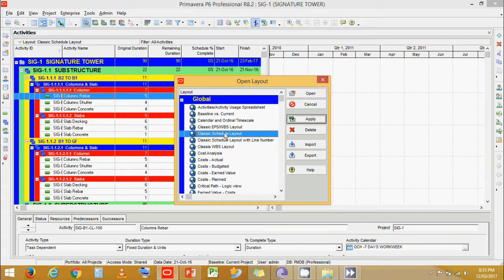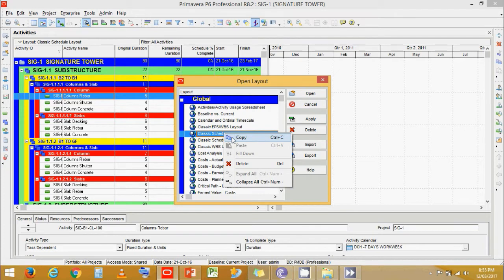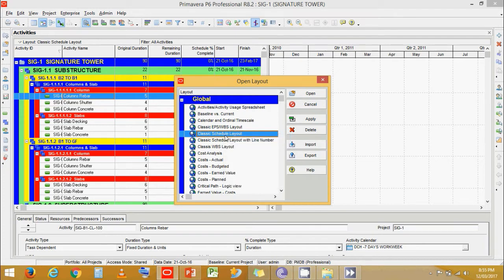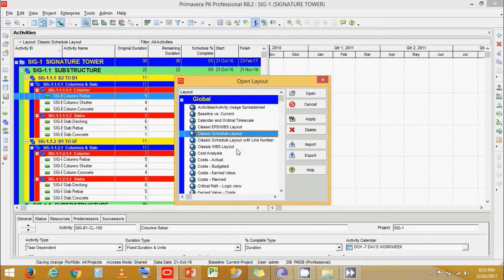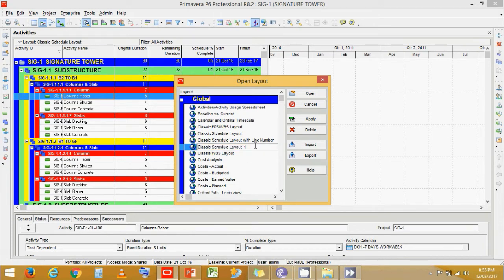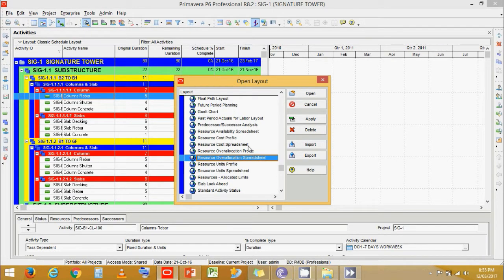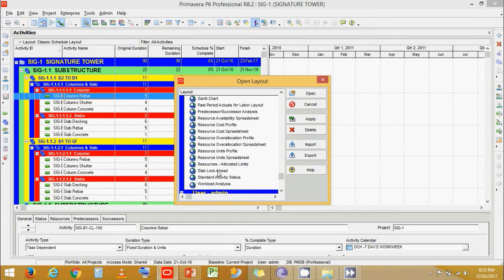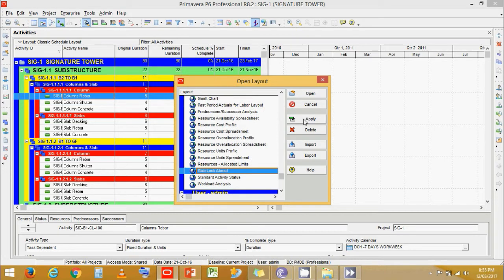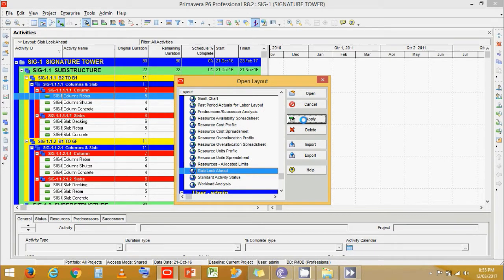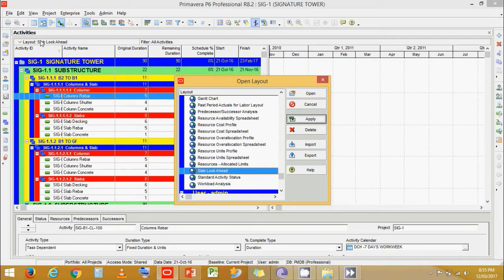Now let's right click, copy, and then paste. Let's rename it to slab look ahead. Let's click on apply. Now you see that the layout name is changed over here. And still the filter assigned is all activities.